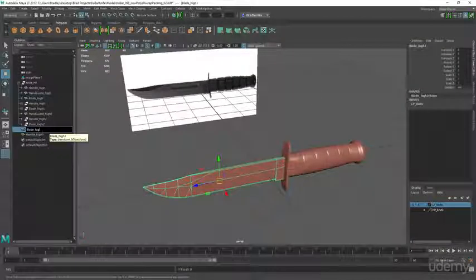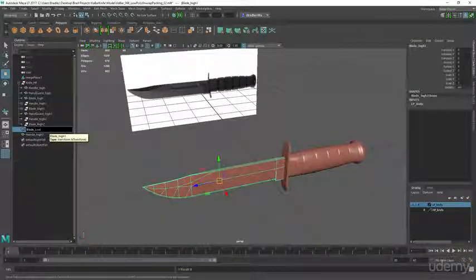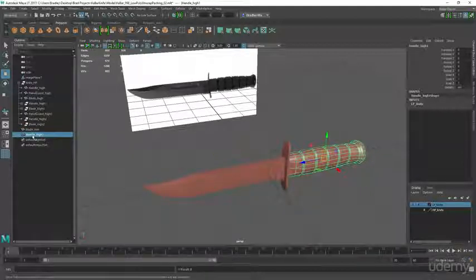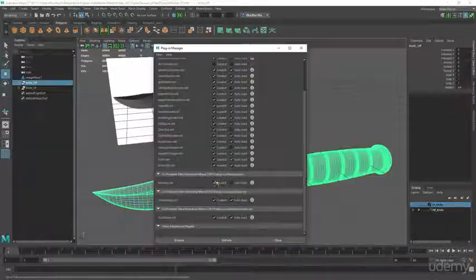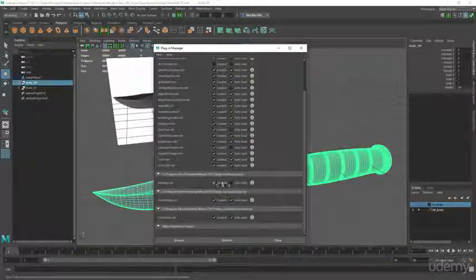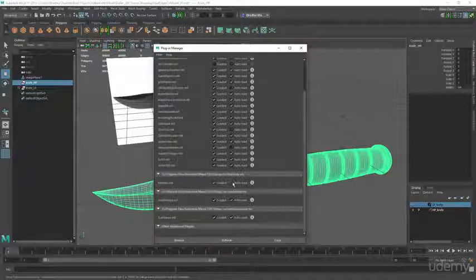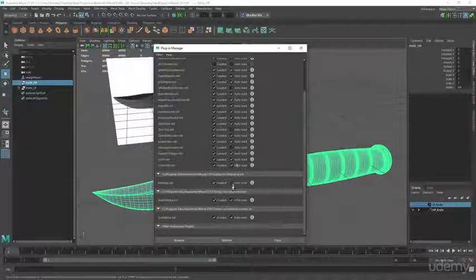And then in the next section we're gonna be cleaning it up and making sure that our file is super clean and organized and also talking about the exporting process from Maya so that we can start texturing it inside of Substance Painter 2.